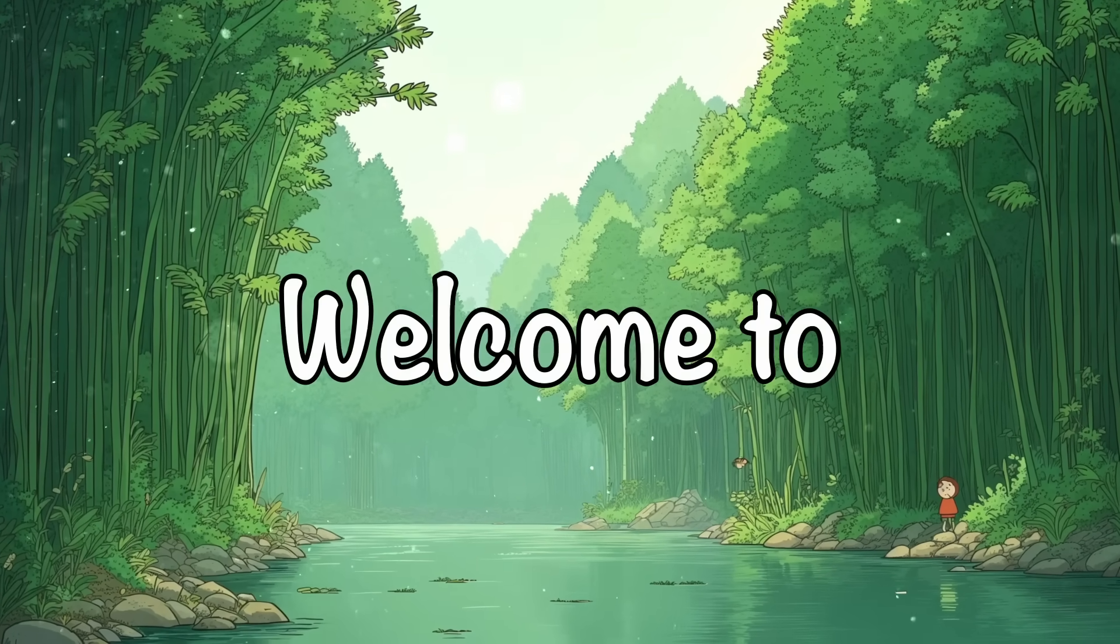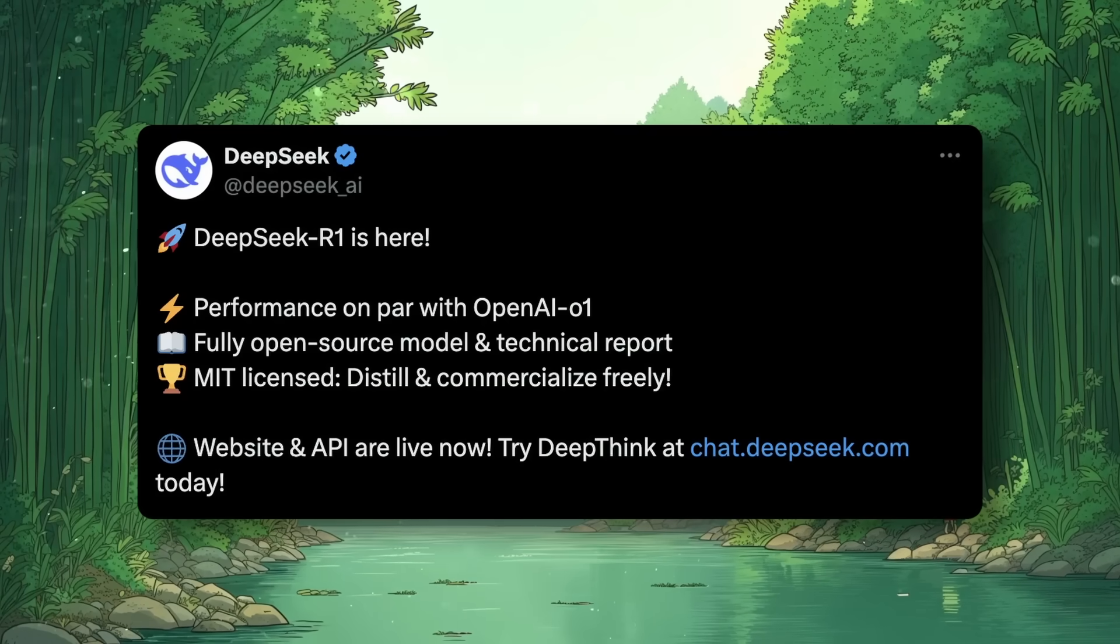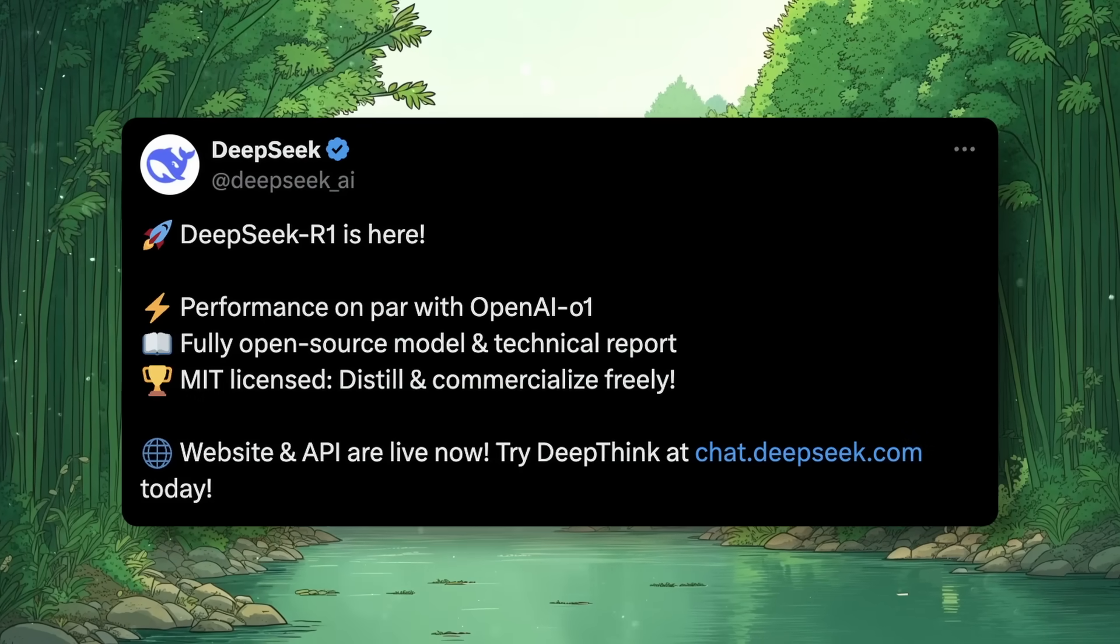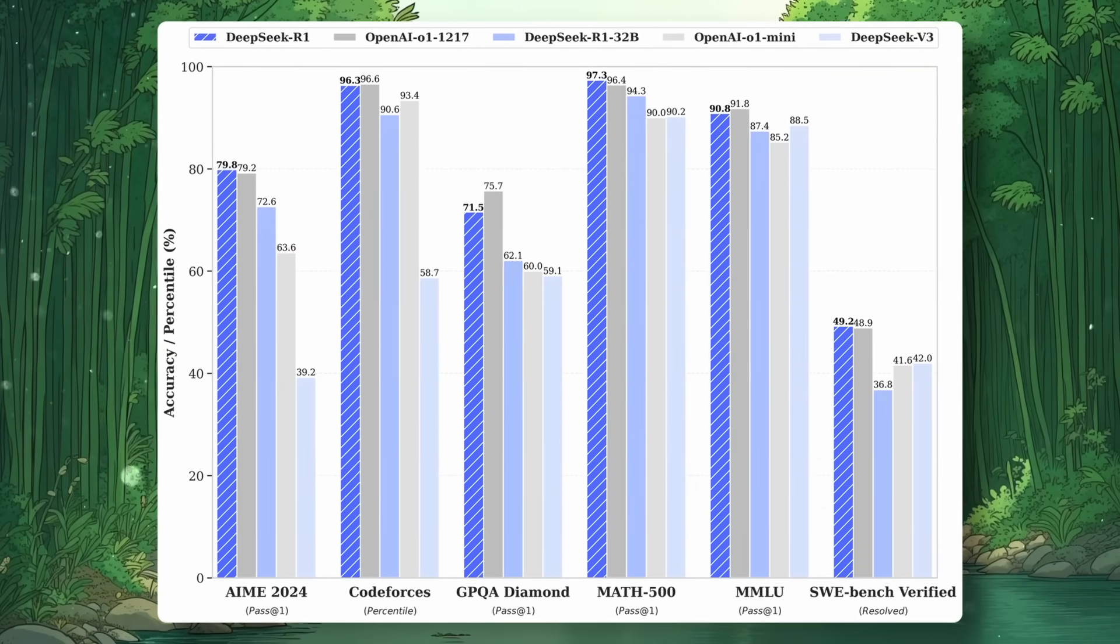Hi, welcome to another video. DeepSeek R1 just got launched, and it's pretty amazing.